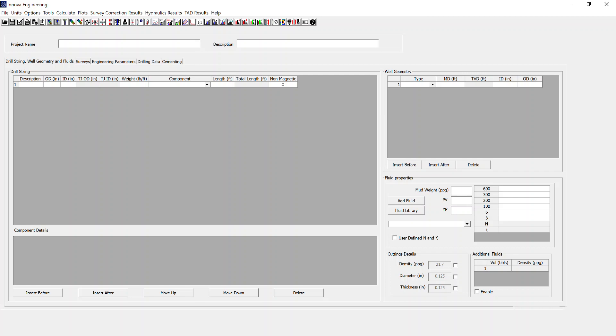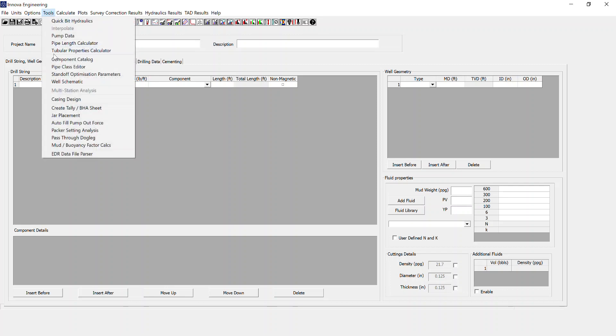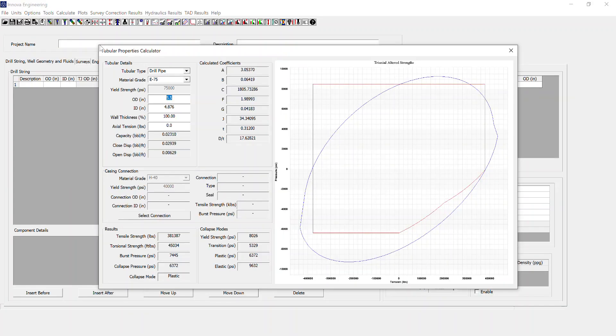This clip covers the tubular properties calculator within over-engineering. If I go to Tools, Tubular Properties Calculator, this opens up the Tubular Properties Calculator dialog.